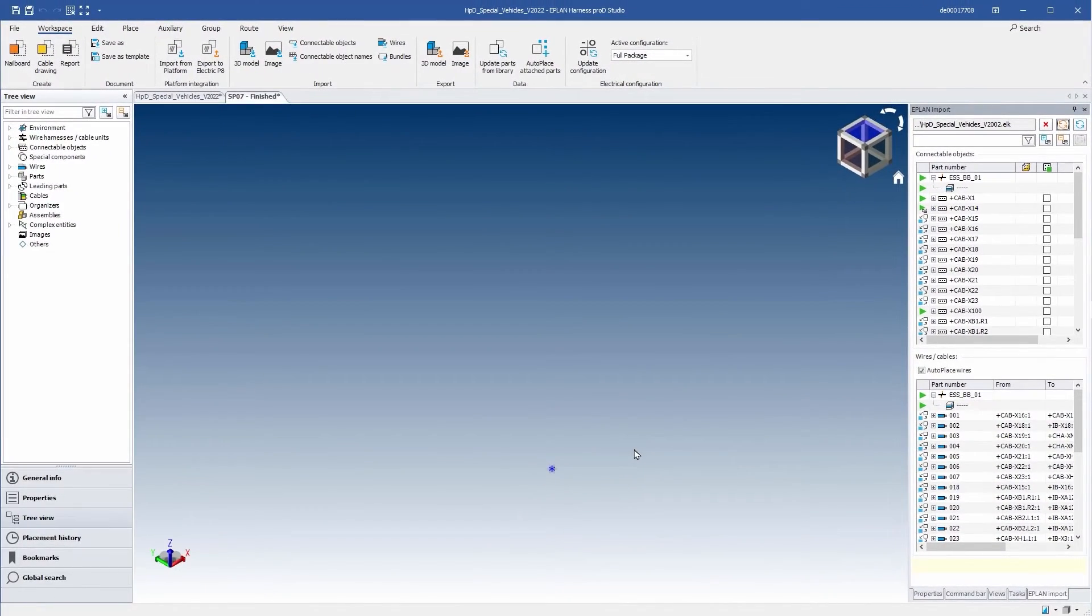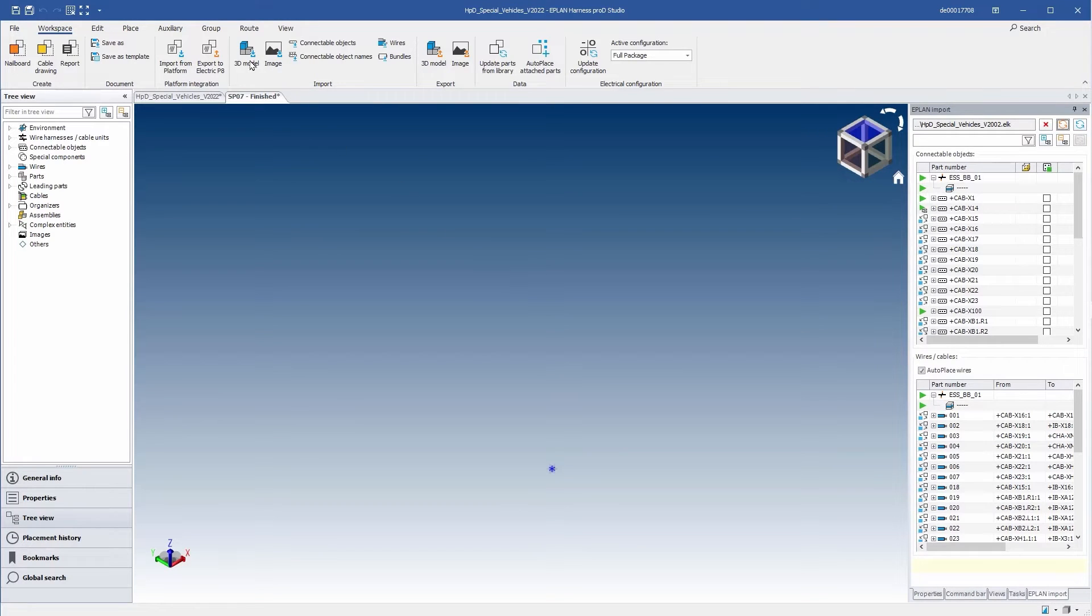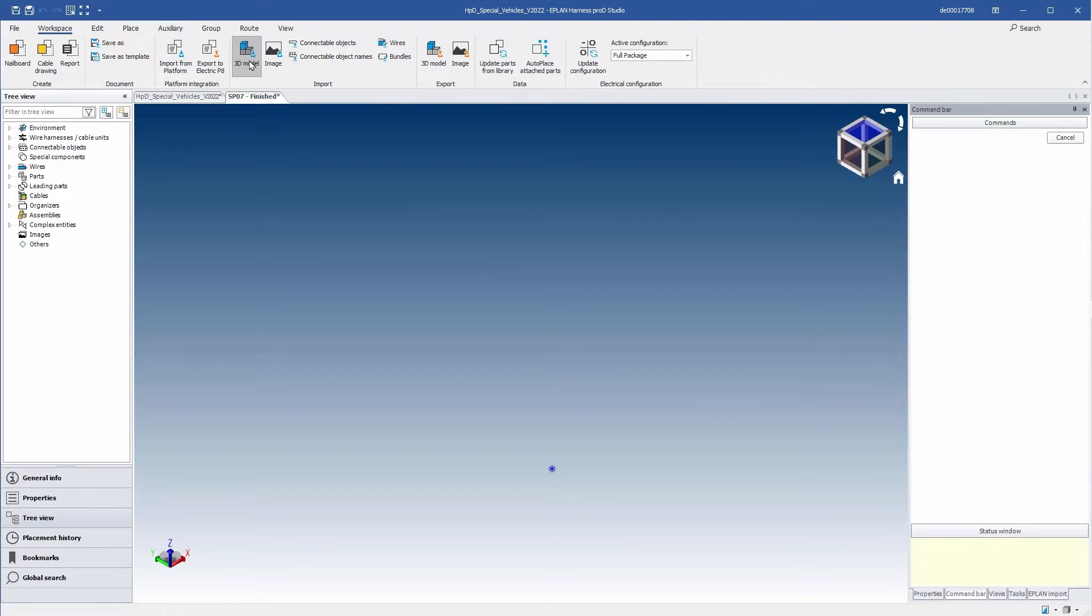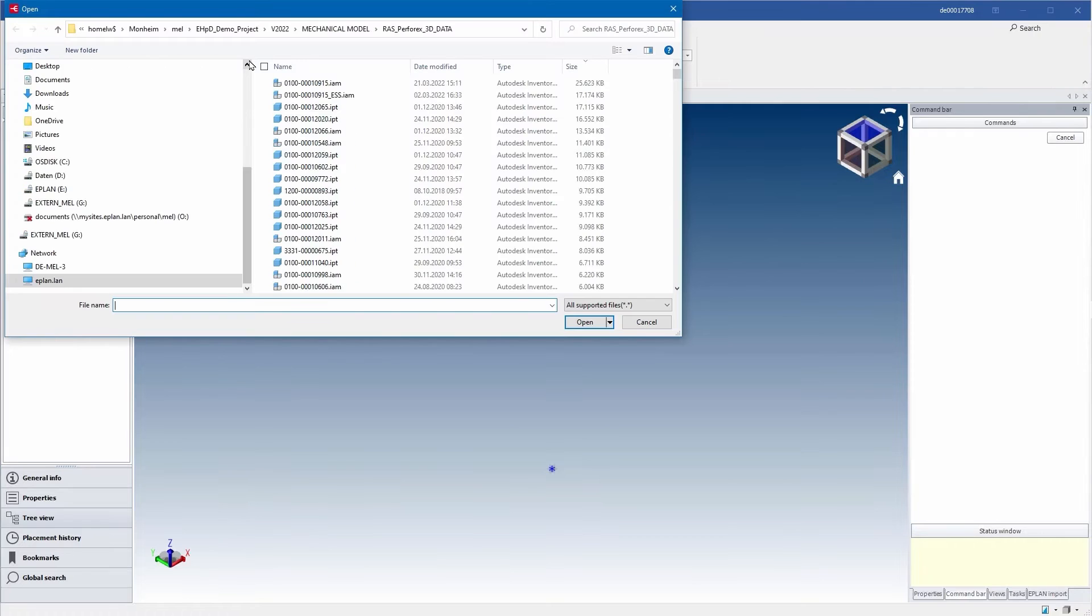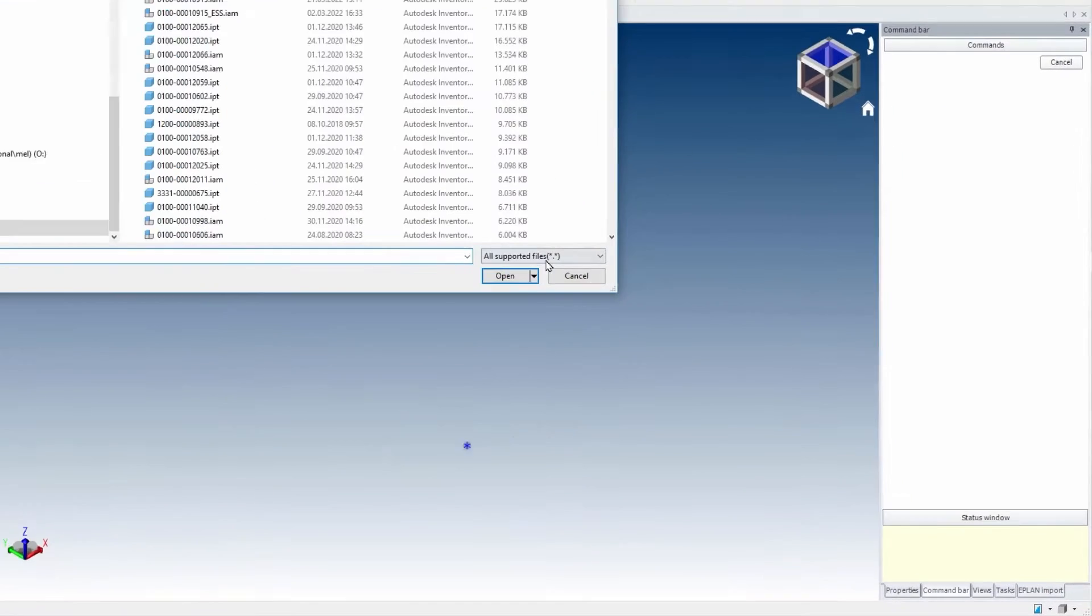And what about the mechanical model? You can easily import the mechanical 3D CAD model through a comprehensive interface.